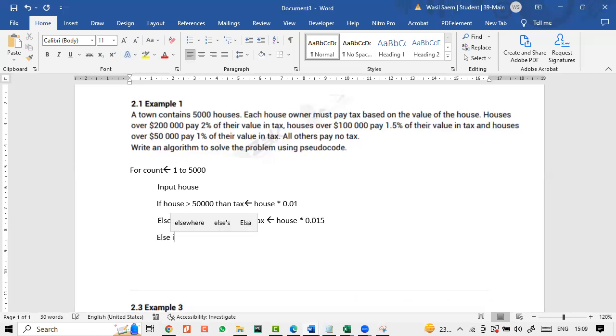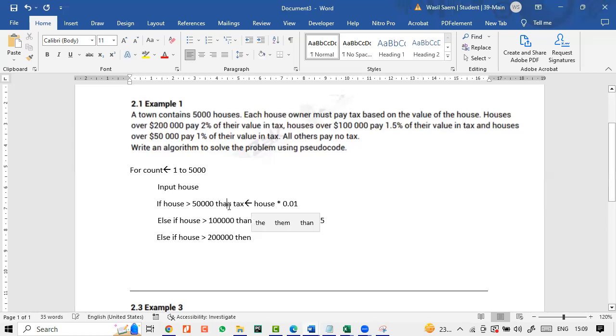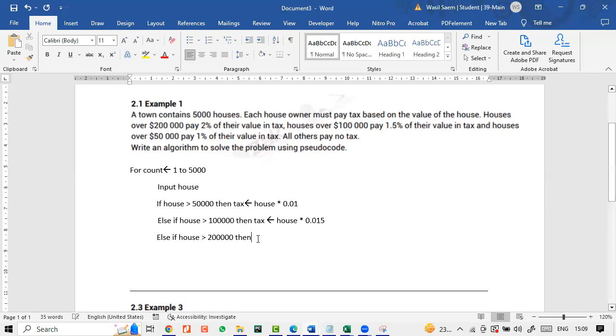And we keep on doing this. Else if house is greater than 200,000, then the tax would be the house multiplied by 0.02.